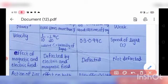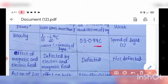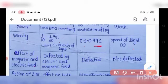Velocity: the velocity of alpha ray is about 1/10 to 1/20 of c (speed of light). The velocity of beta ray ranges from 0.3c to 0.99c. The velocity of gamma ray is equal to the speed of light.